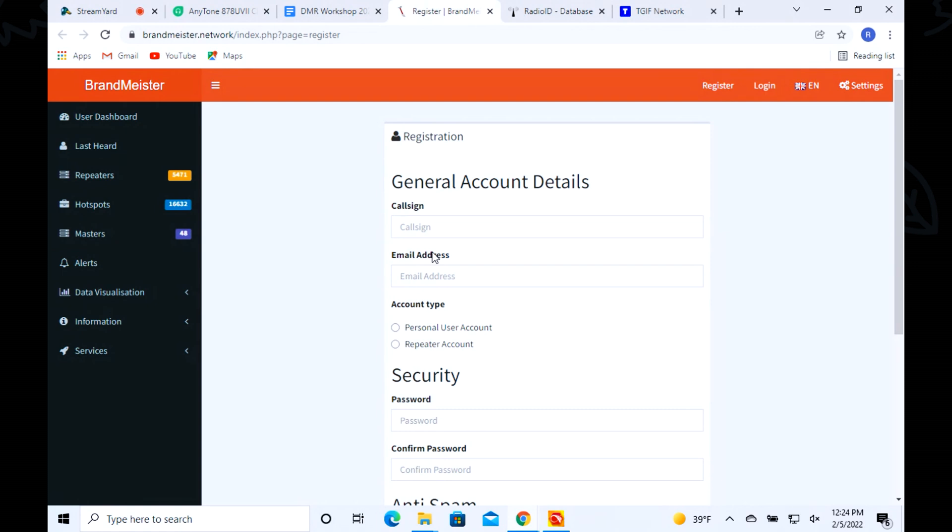It's a good thing to do. You're making sure somebody else isn't operating under your name, and this gives you that security. Once you get your DMR ID, the next step is to go to Brand Meister or any other network. TGIF has this same policy where you set up and get a username and password.